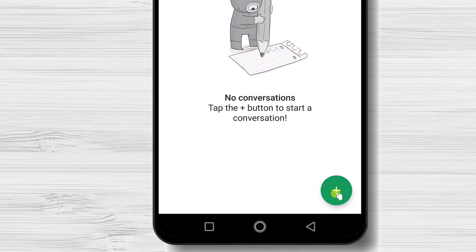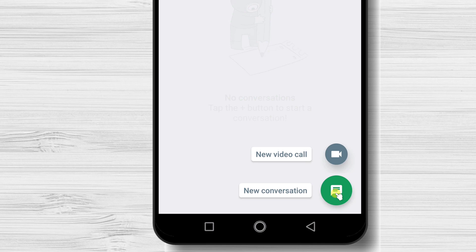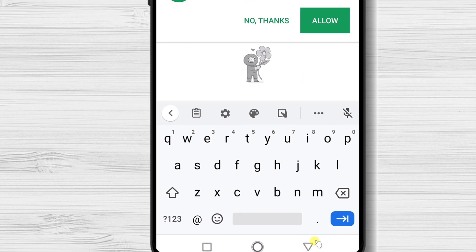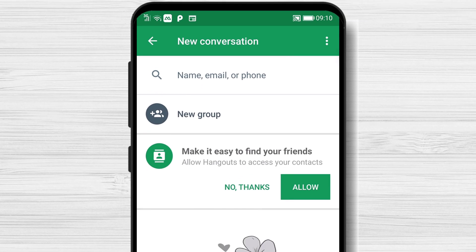To start a conversation, tap on the plus button from the bottom. Tap new conversation. Here you will need to add the contact. To see your contacts, tap on allow.